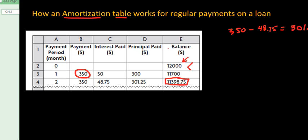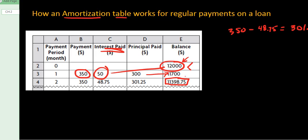When you're doing an amortization table, always take the percent of interest off of the balance that remains, and then that amount of money comes off your payment first. Whatever's left over gets applied to the principal — always happens that way. The interest gets paid first, whatever's left over goes to principal.